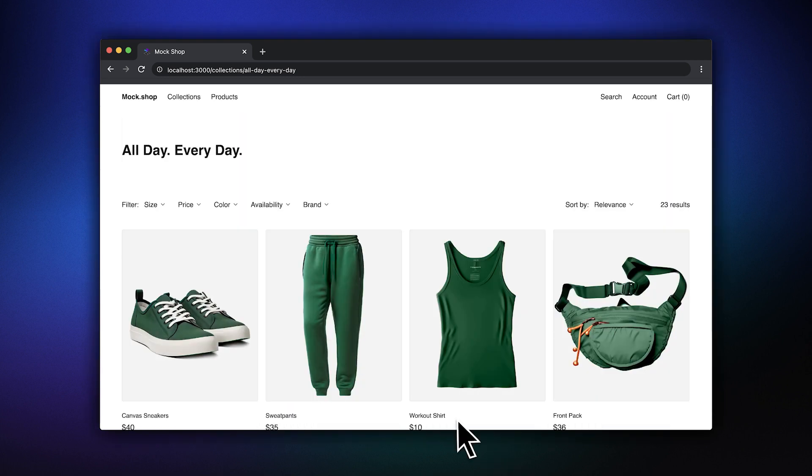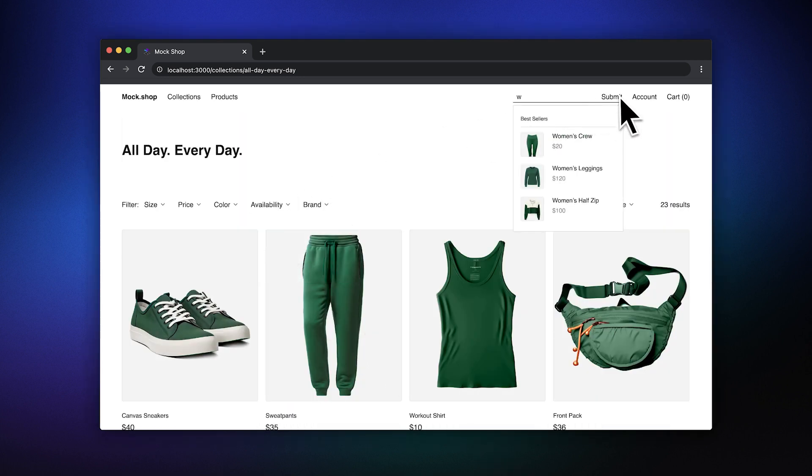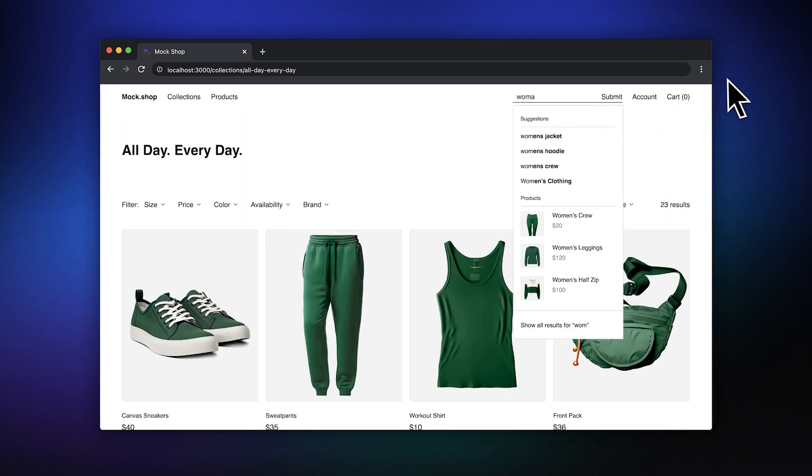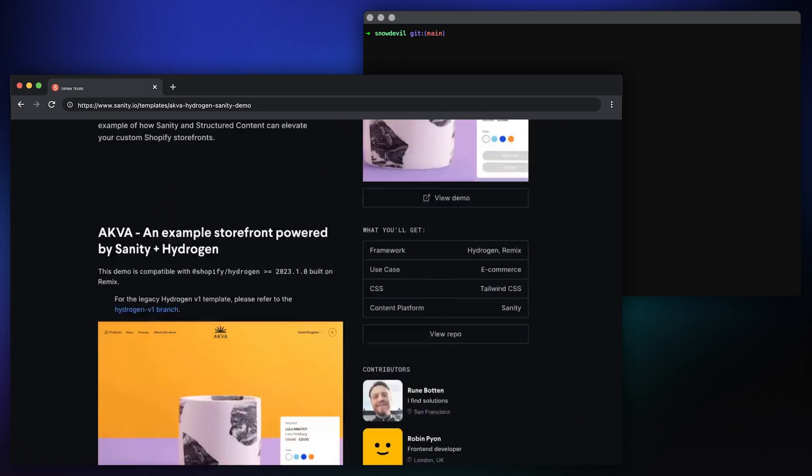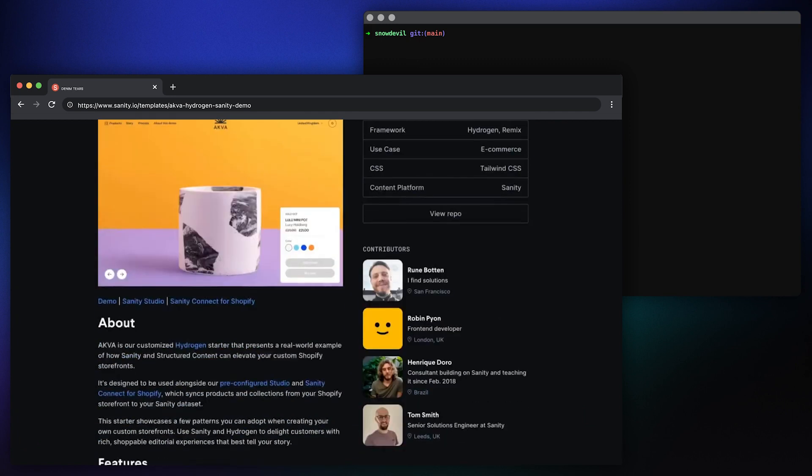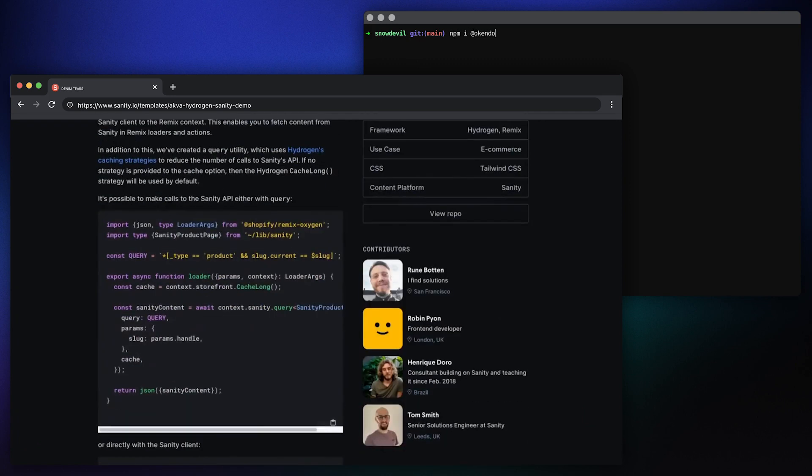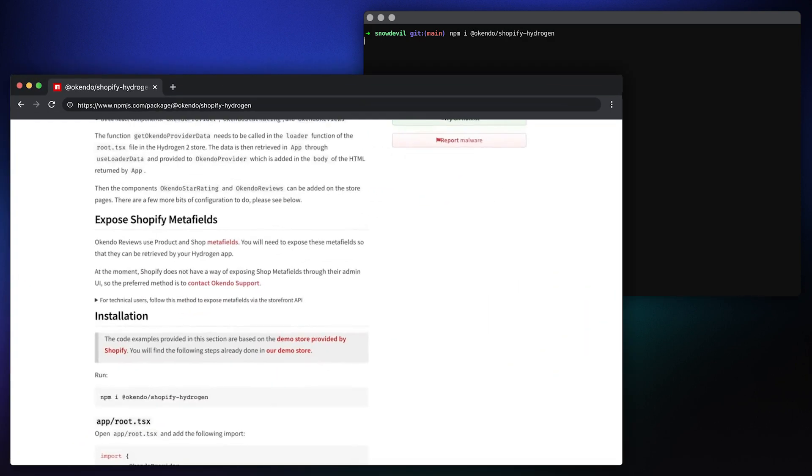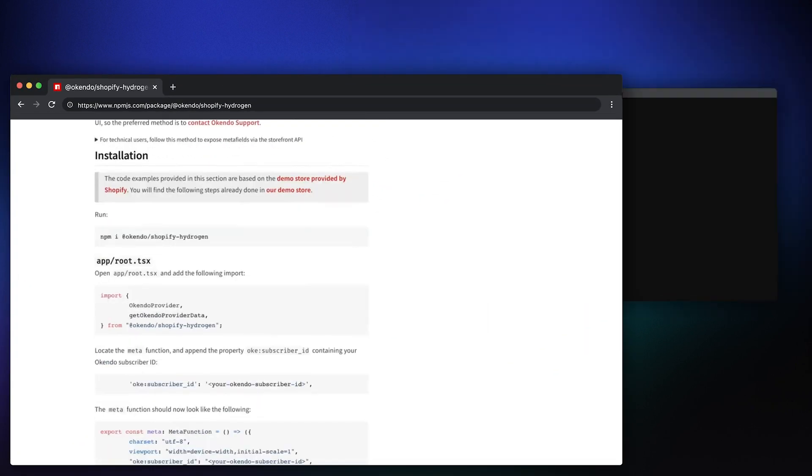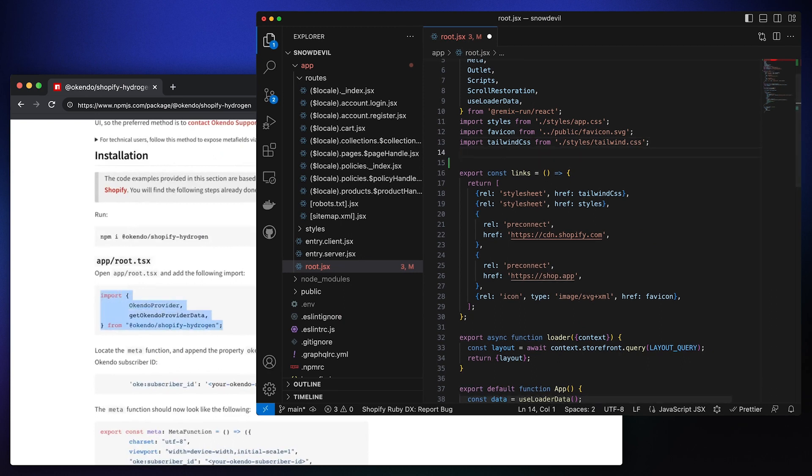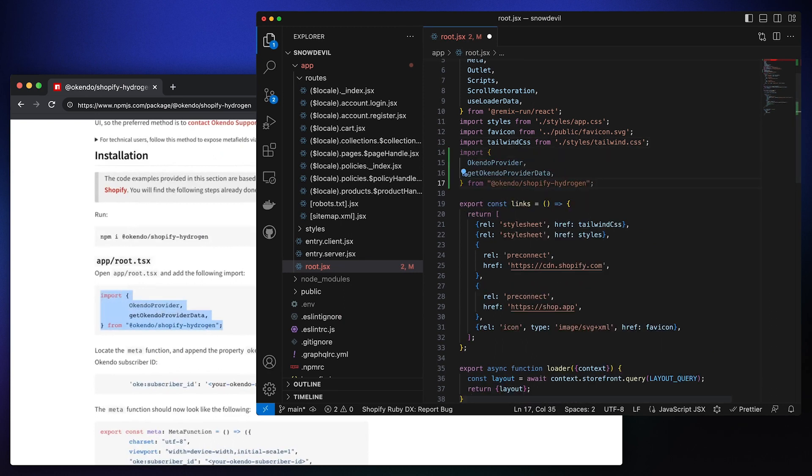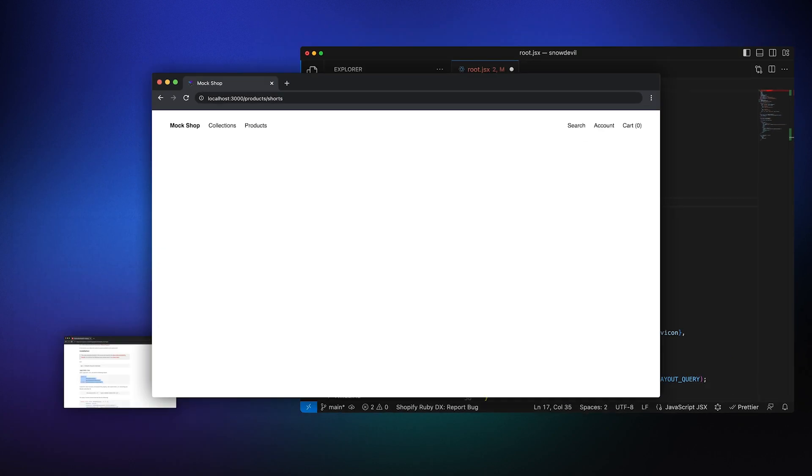We can also drop in things like collection filters and predictive search. Off-the-shelf components like these can save you hundreds of hours of tedious work. And the Hydrogen ecosystem is growing too. Partners like Sanity and Okendo have built integrations specifically designed for Hydrogen. Just install and import.